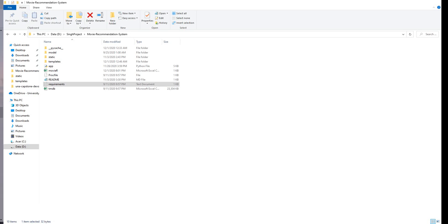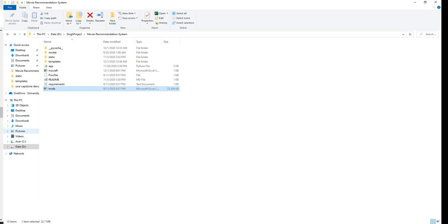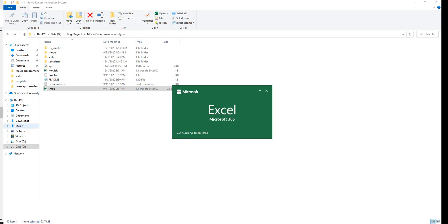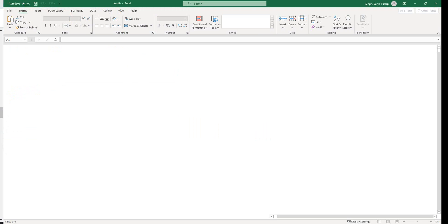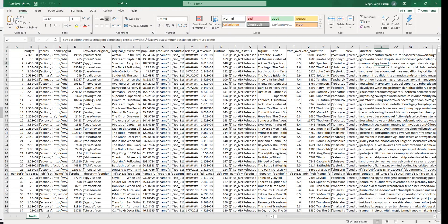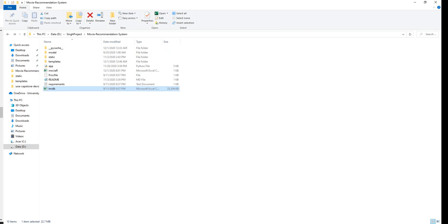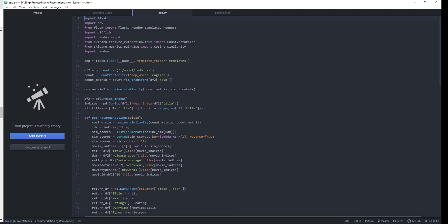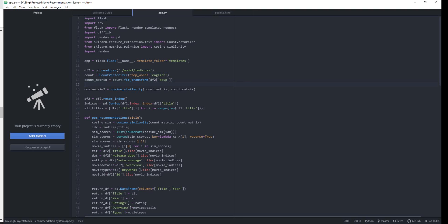The soup column has all the keywords related to the movie. Let me open the dataset to show you — as you can see, it has keywords like 'drug abuse', 'spy-based', and so on. These are all keywords related to the movies. So I used Count Vectorizer and fit-transform over that soup column.